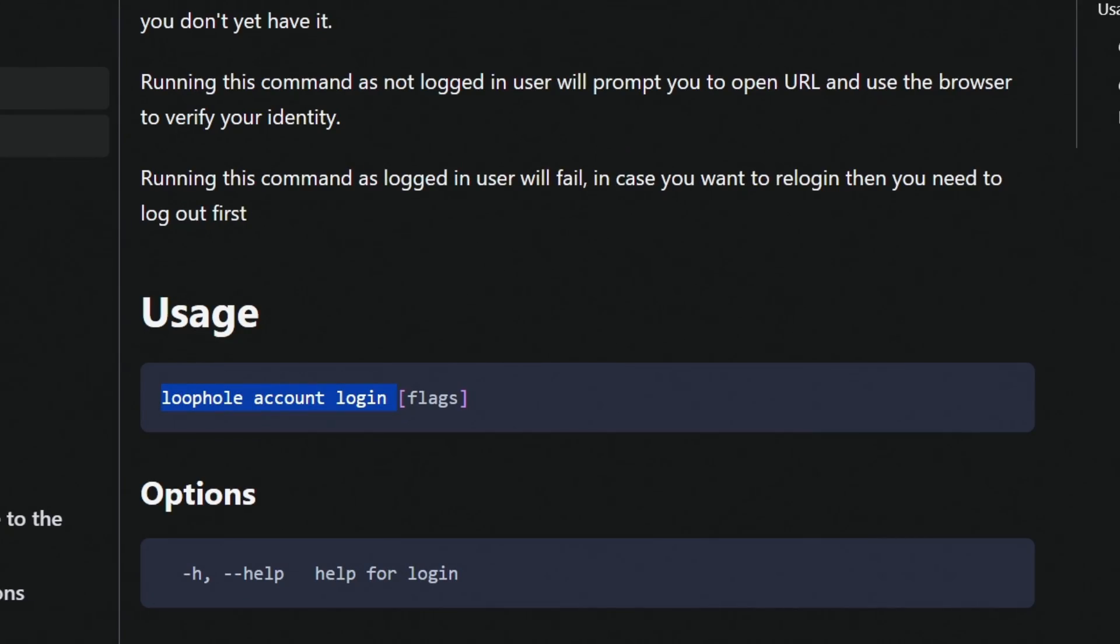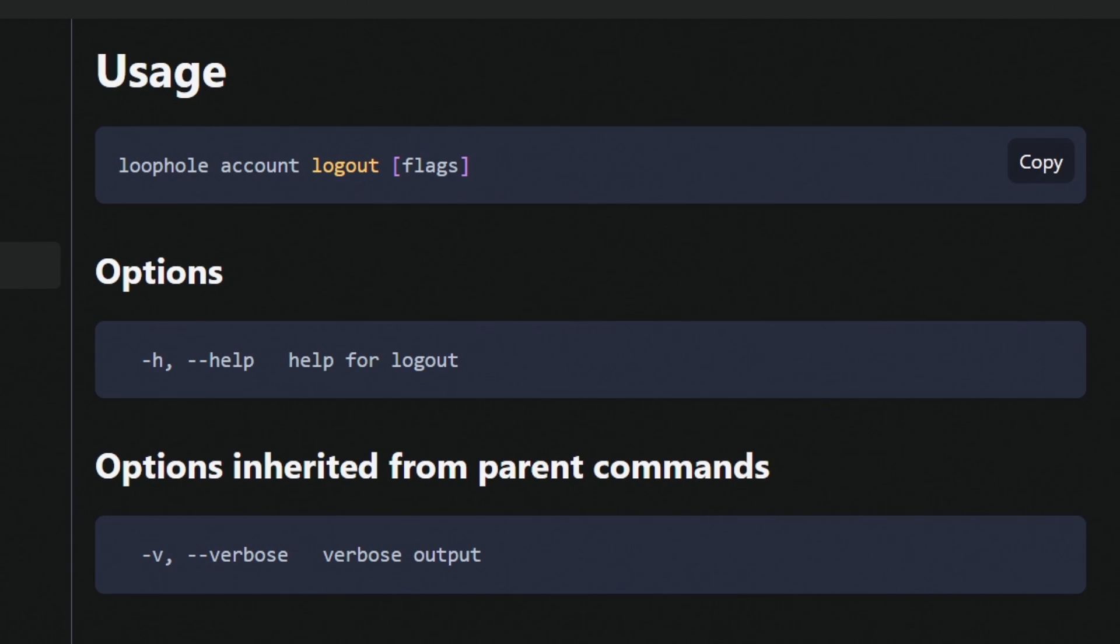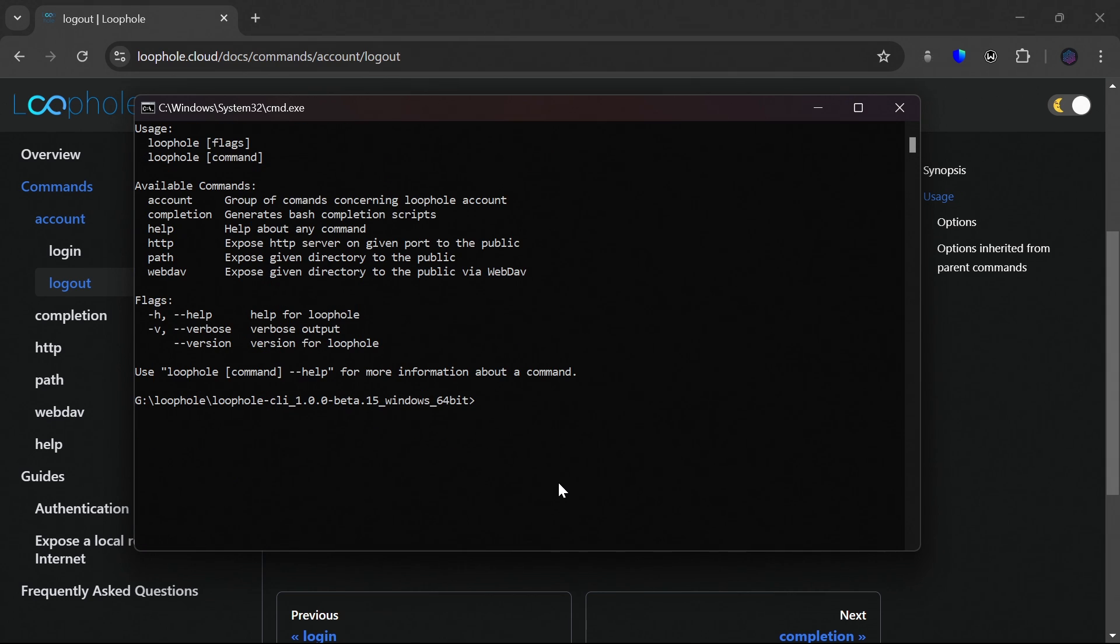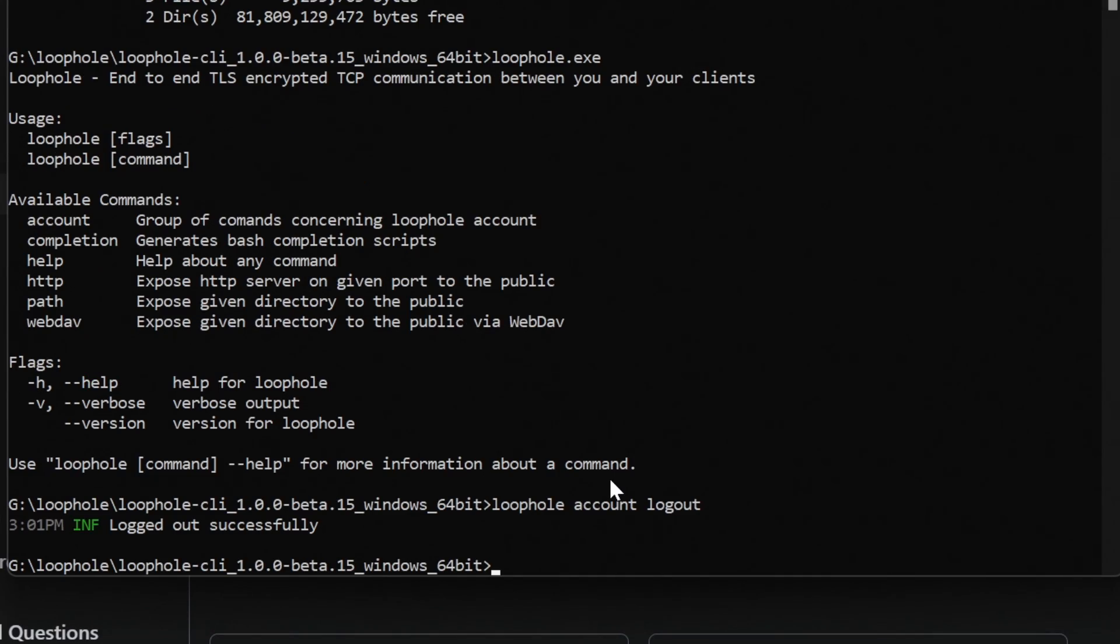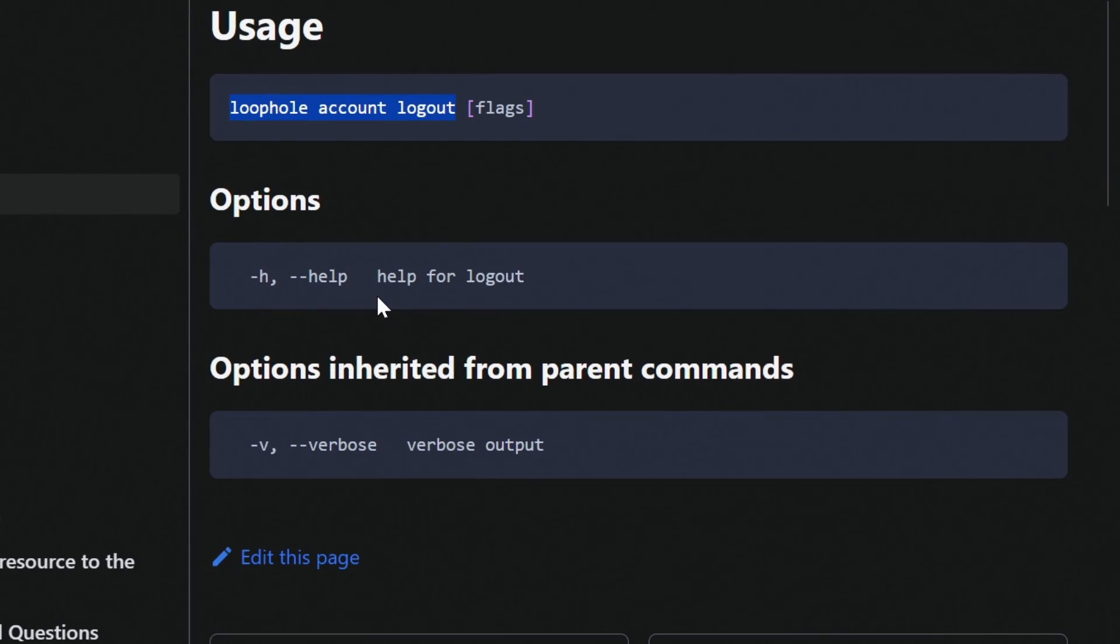And you have to do login. Loophole account login. And for logout, you have to do loophole account logout. As I am already logged in, I will actually log out first. So I will paste it here. Loophole account logout. And hit enter. So I have logged out successfully.